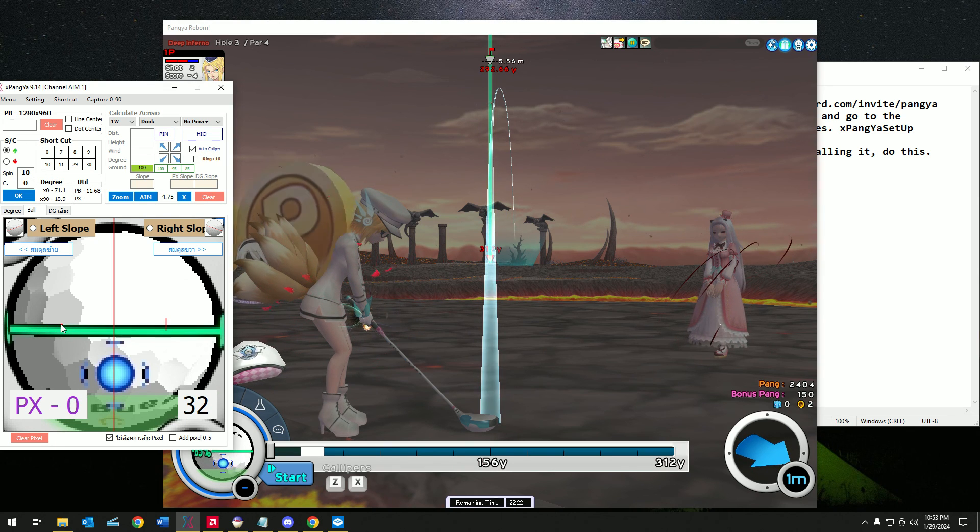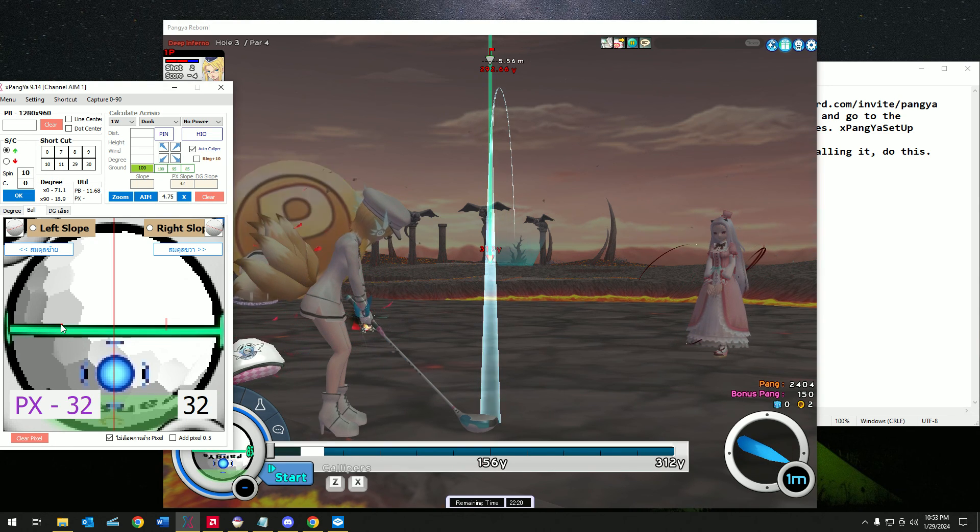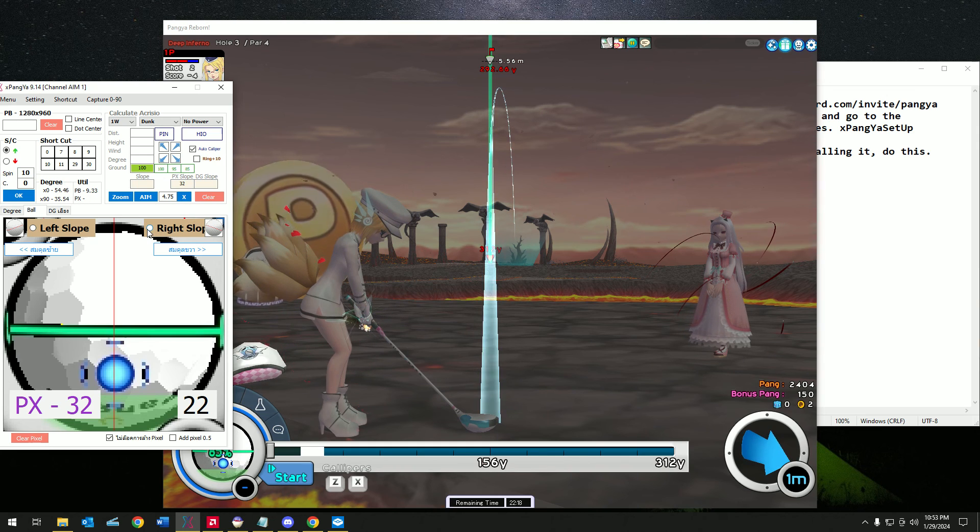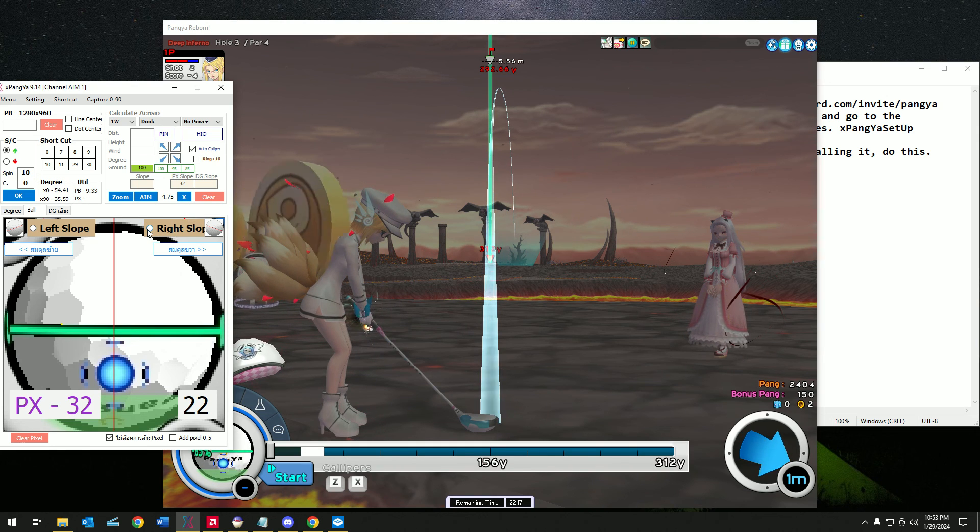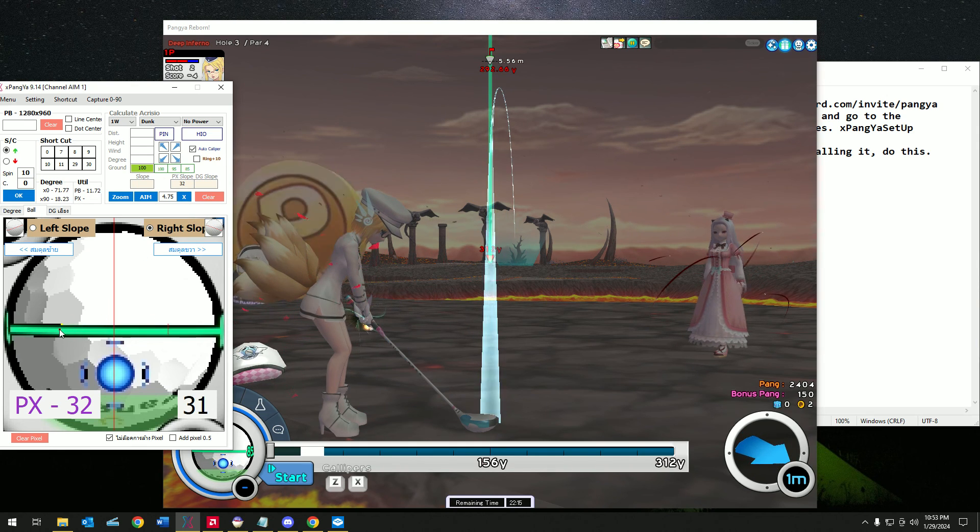But there's a tiny little bit of break here on my left side. So let's click on this end. And let's click on this, this is the right slope basically.